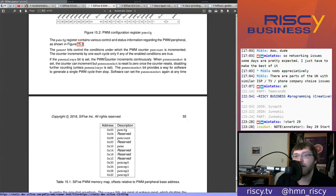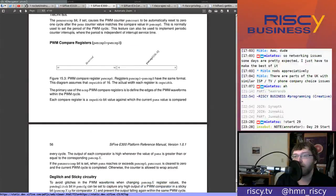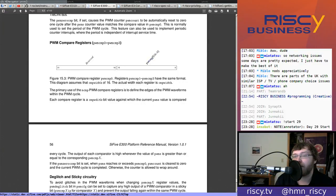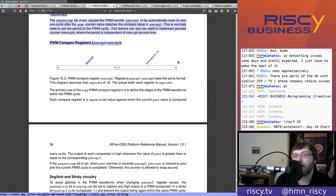Right now I'm assuming that's what the HiFive1 has - we'll check that at some point. So we see bits 0 to 15, which is the actual PWM compare 0 value - the first 16 bits of the 32-bit register. Bits 16 to 31 are just reserved. This is saying that in actual hardware it's implemented as a typical 32-bit register, but we're only using 16 bits or less of it.